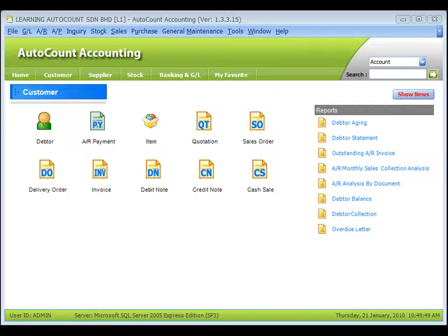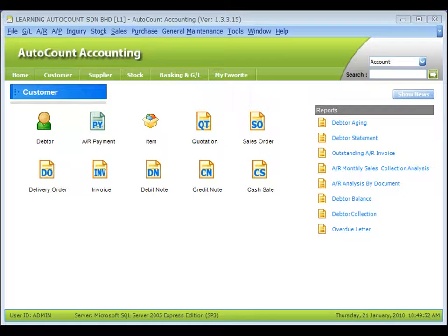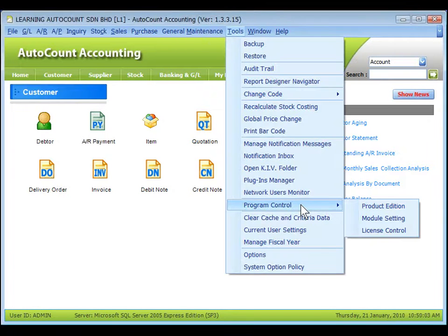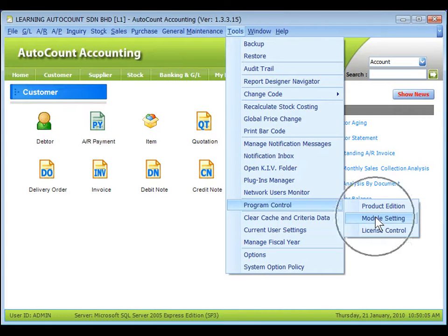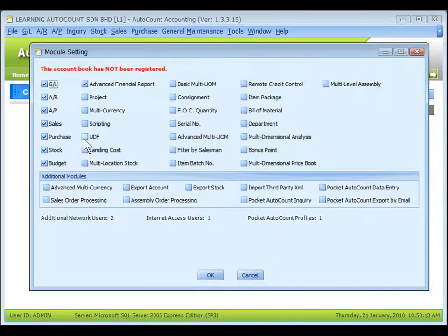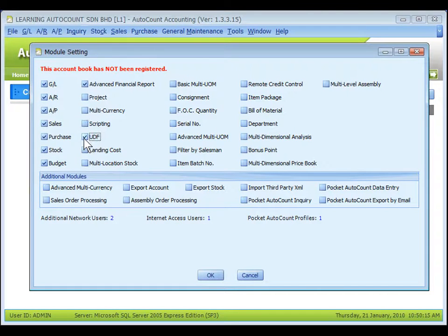UDF module allows you to maintain and use user-defined fields. To enable it, go to Tools, Program Control, Module Settings. Check the checkbox of UDF. This module is available in all editions.